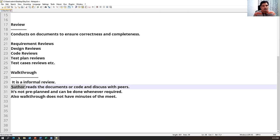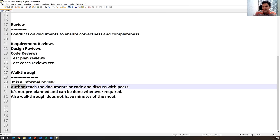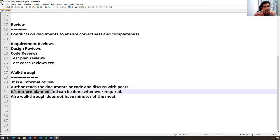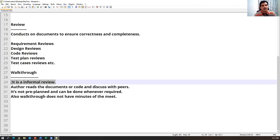The author reads the entire document or code and discusses with the rest of the people. For example, if I created a document, I go through each and every step and explain what it contains — that is basically called a walkthrough. Review can be done by one single person, but walkthrough requires at least two or more people, with at least one author present.